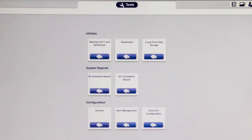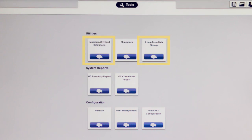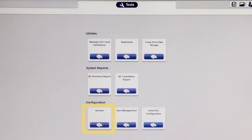The Tools menu found in the web application is new to Vitec2 Systems software Version 9.01. This screen provides access to maintain AST card definitions and long-term data storage, which were removed from the Vitec2 Systems application. It is also where customers should go to record QC shipments or create QC reports. This screen provides read-only access to the version screen and AES configuration, and it provides access to the BOMERU user management software used to set up and manage users.